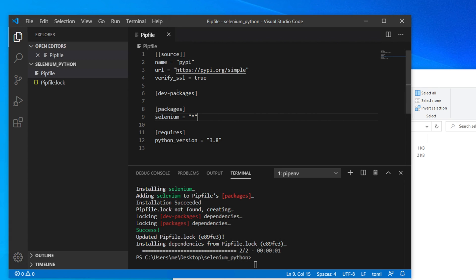In this video I showed how to install Selenium on a Windows computer using Visual Studio Code and pipenv. If you want to install Selenium in another IDE like PyCharm, or on another operating system like Mac, please check my other videos in the playlist. Thank you for watching. I hope this video helps you get Selenium installed. If you found it useful, please hit the Like button and subscribe to our channel. See you in the next video!